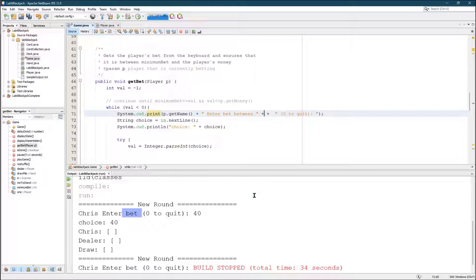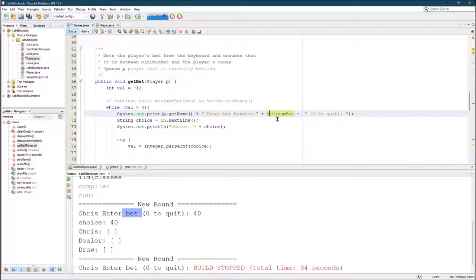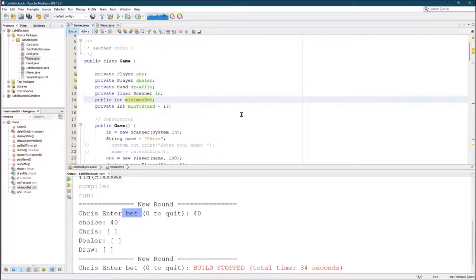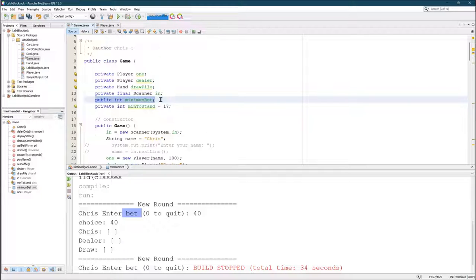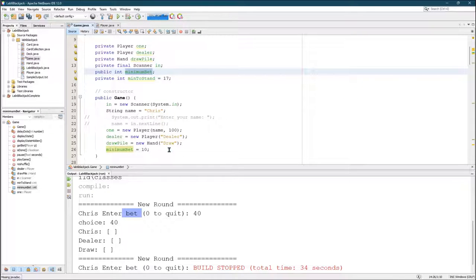So we have a minimum bet that is, I'm going to control B, declared here, and then it's set down here. So in the constructor, minimum bet is set to 10.